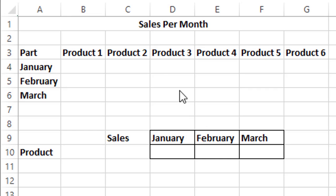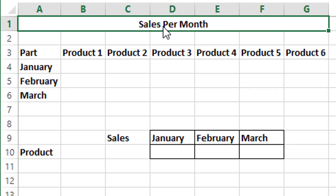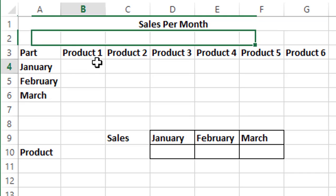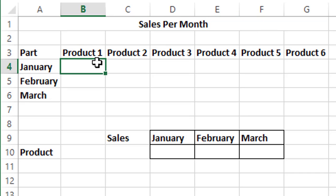I've prepared an Excel template in which I've put 6 products, and I'm going to track their sales through 3 months: January, February, and March.